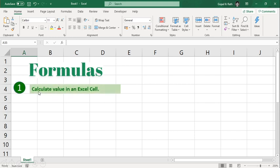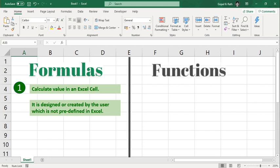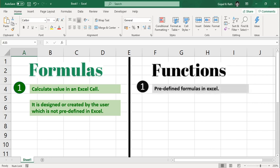Formulas are used to calculate value in an Excel cell. It is designed or created by the user which is not predefined in Excel. In functions, those are predefined formulas in Excel.